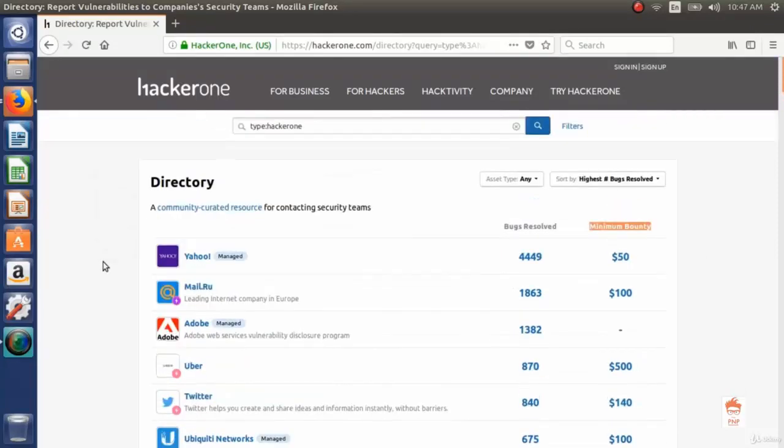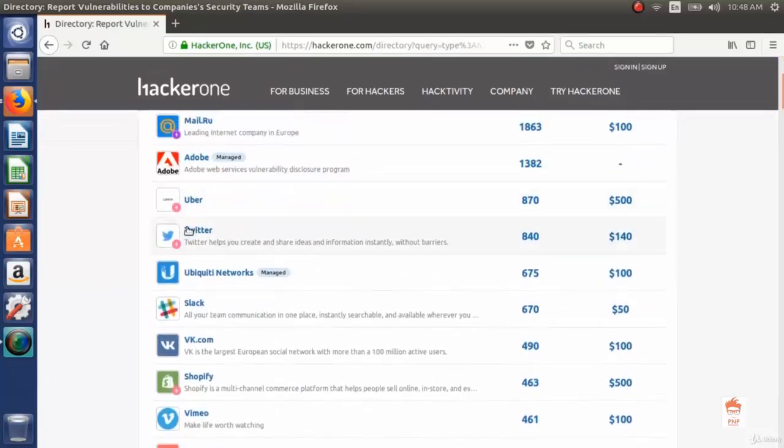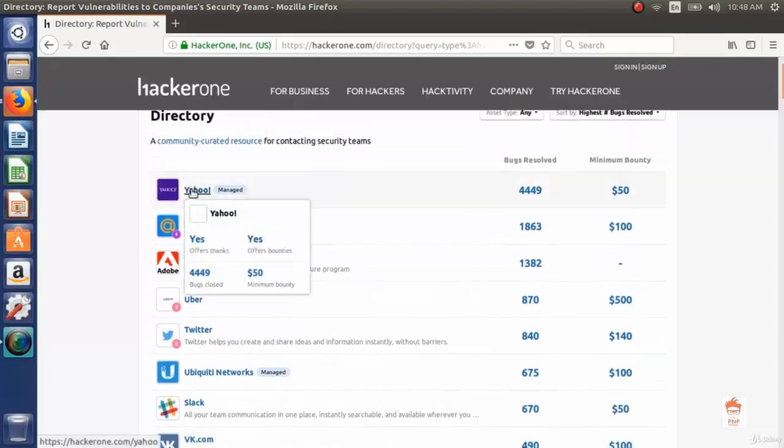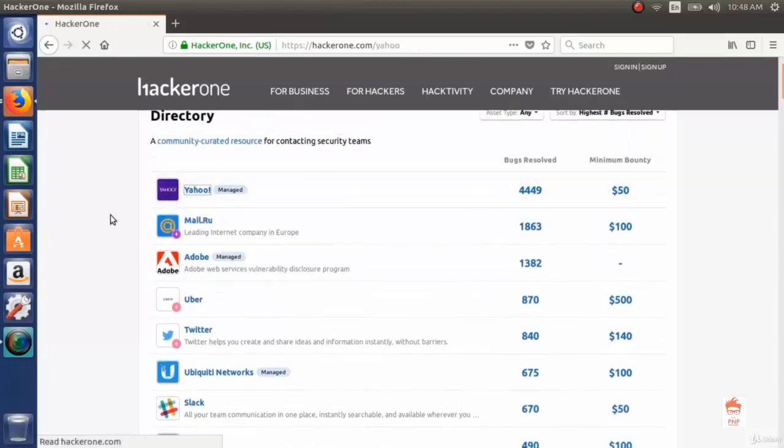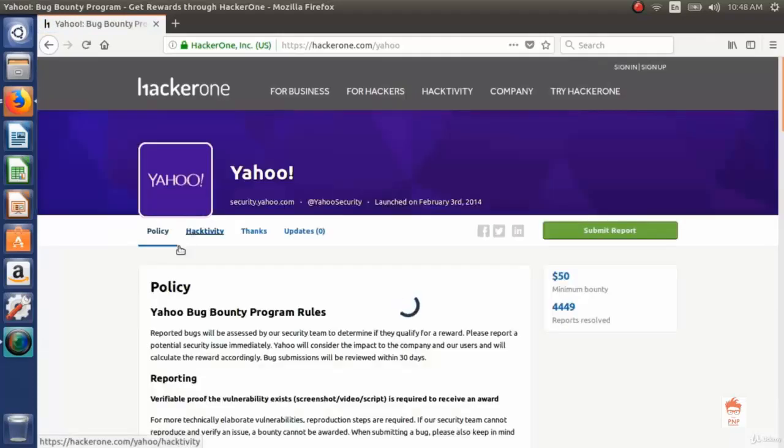Uber, Twitter, Adobe. Let's click on one of the programs and see what are the policies. So here is Yahoo bug bounty program.